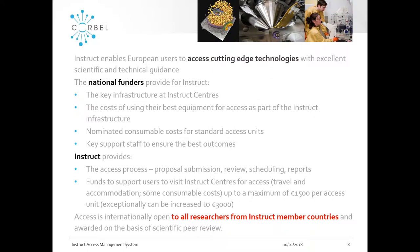Instruct also provides funds to cover some costs of the visit — travel costs, accommodation costs — up to a maximum of 1,500 euros per visit, and it might be more in some cases. Access is open to anybody within an Instruct member country who is successful during the peer review process.